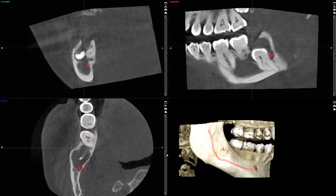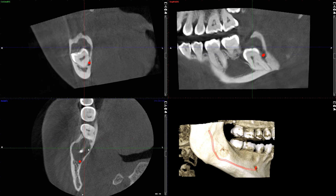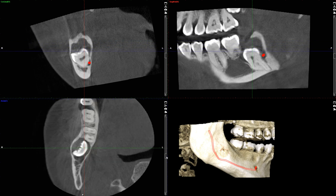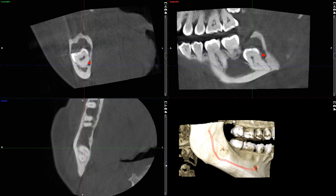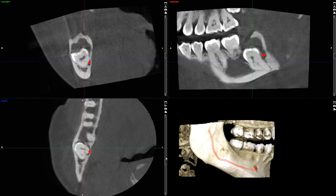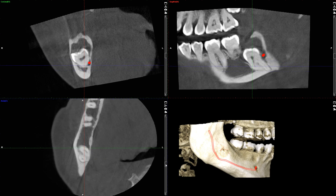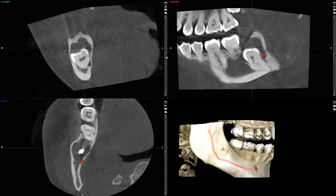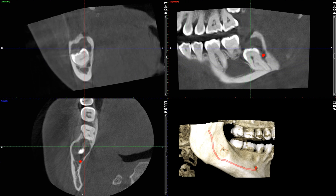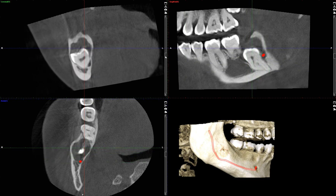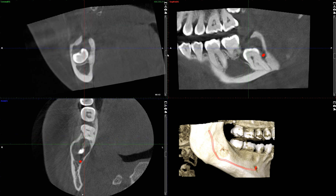Going through this on the axial plane, it does seem to occupy the full buccolingual thickness of the ridge. As I continue toward the apex, you can see that the mesial and distal roots tend to converge toward the apex. Let's now look at this in the coronal plane.